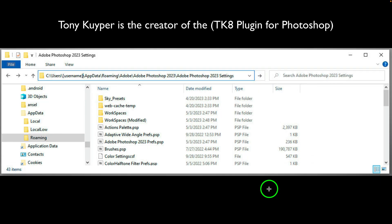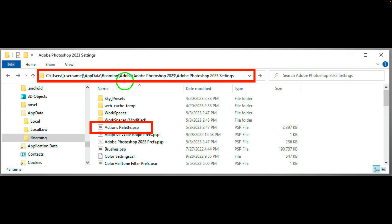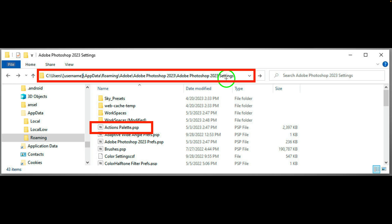And now let's turn our attention to Windows machines. Tony Kuyper sent me this screenshot for Windows users. And this is the path that you're going to take to get to the actions palette.psp. You want to go to users, username, app data, roaming, Adobe, Adobe Photoshop 2023, and then Adobe Photoshop 2023 settings. That is your path. And if any Windows users out there know how to save a file folder to favorites or something like that, please let us know in the comments section below. It'll be very helpful to those out there that don't know how to do that. But once you get the Adobe Photoshop 2023 settings, you're going to find actions palette.psp in there.